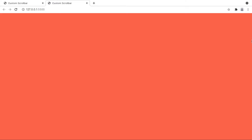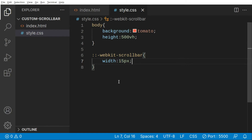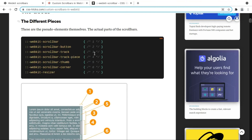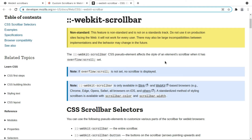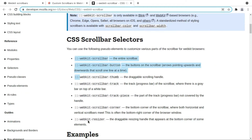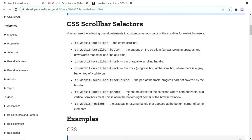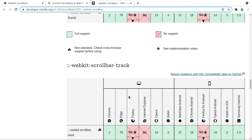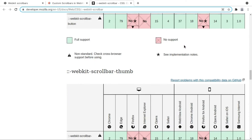Right now we're not getting any scrollbar, so we have to change other properties too. There is another property called 'track'. Let me also show you the MDN documentation where you can see all the different selectors and pseudo-classes available in modern CSS. Some may be supported in different browsers and some may not — here's the list of supporting browsers for each selector.